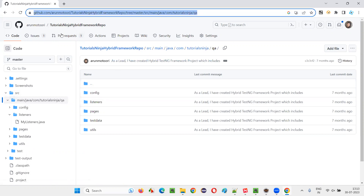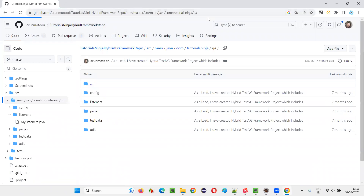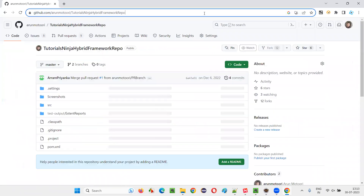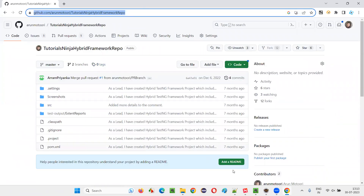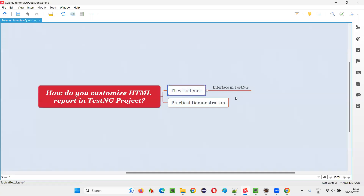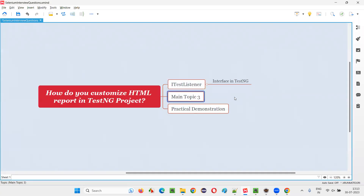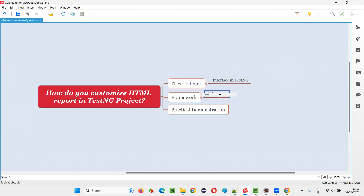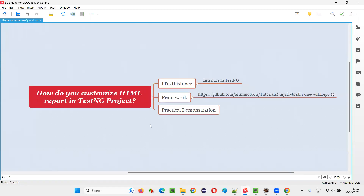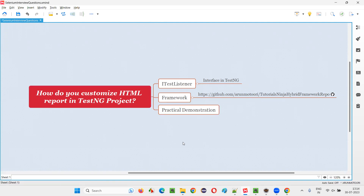I will provide this link in the mind map so you can find the framework easily at this particular GitHub link. Hope you got the answer for this question with practical demonstration. That's all for this session — thank you, bye-bye.